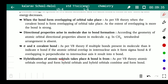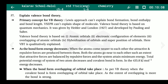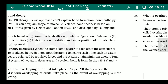According to VBT, atomic orbitals overlap and form hybrid orbitals. These hybrid orbitals combine and a bond is formed. For this, hybridization must first occur. We will discuss hybridization in the next lecture.